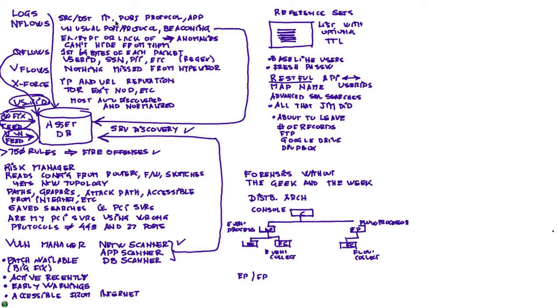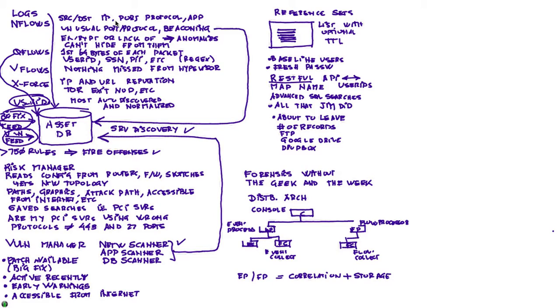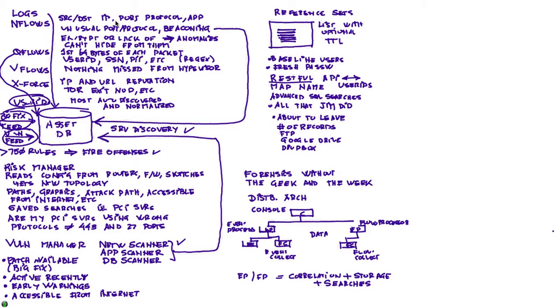So those event processors and flow processors, they do the correlation of all those nice rules and all that intelligence that Curator so well does. And they perform also storage of the data, and they are the engines that perform the searches when you order from the console to perform a search.